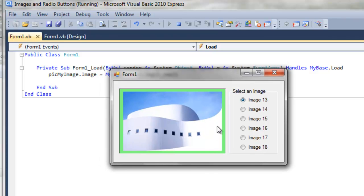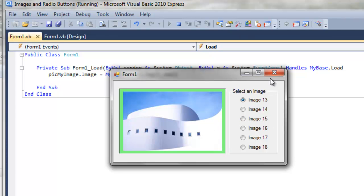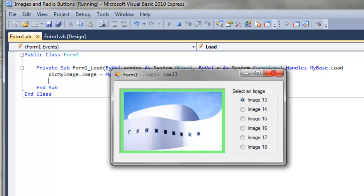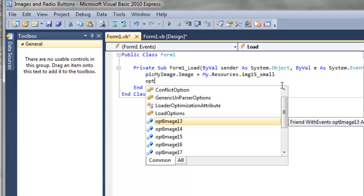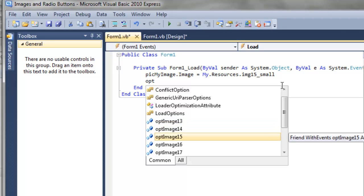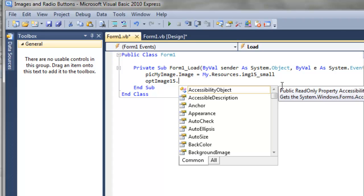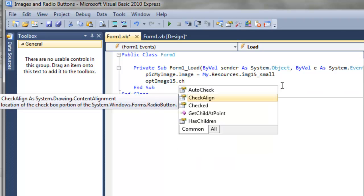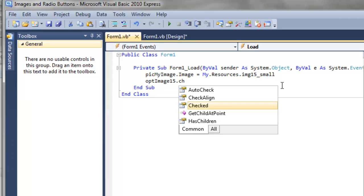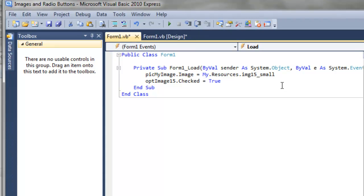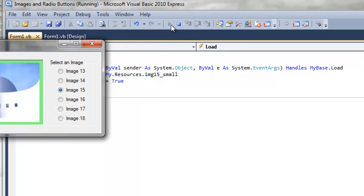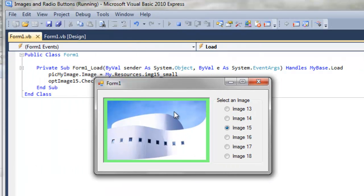Let's run this and see what happens. Now this is odd. This is image 15, but image 13 is the one that's selected. I think it would be nice to make this radio button here be the one that's checked or selected. That code is pretty easy. The option button we want is 15 and we want the property checked to equal true. Now if we run it, everything should be in sync. 15 is the image and 15 is the radio button.